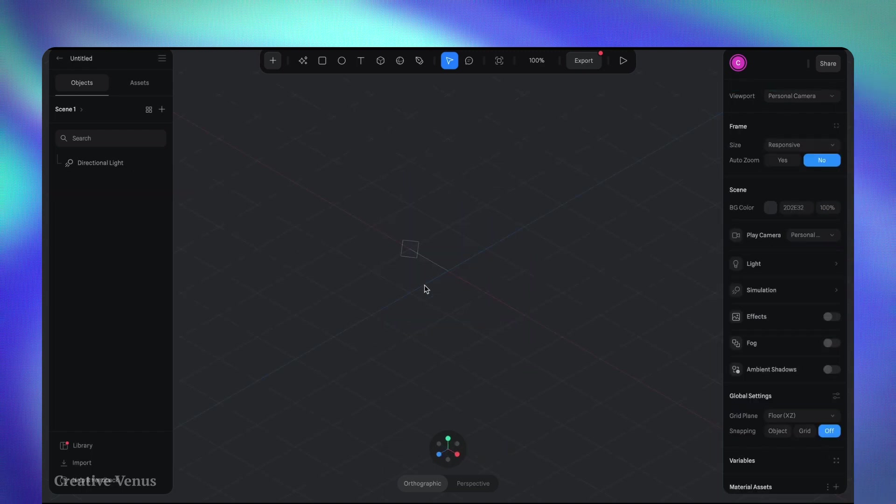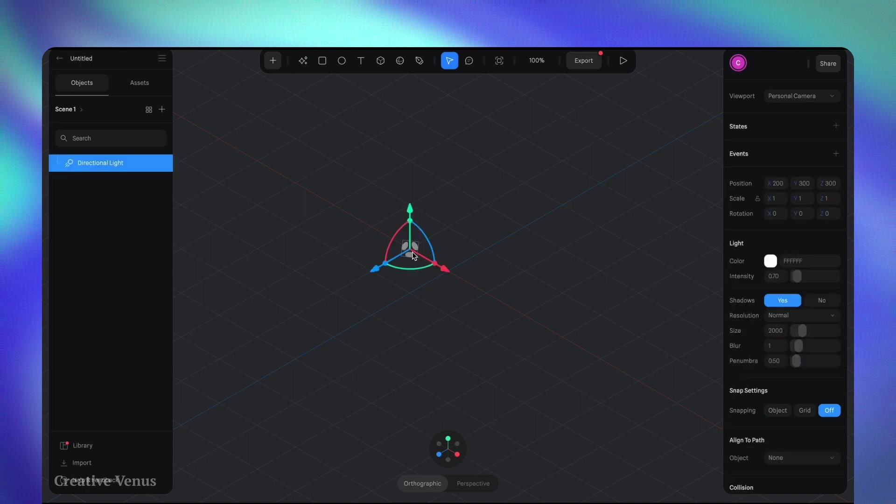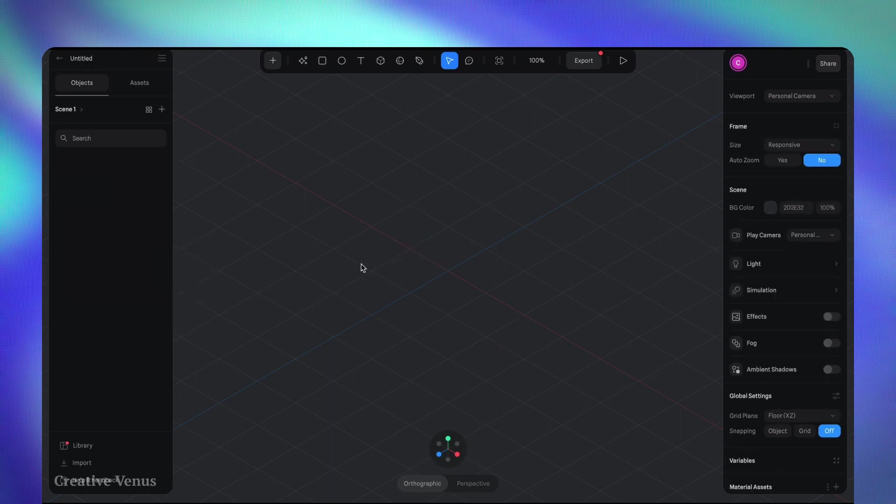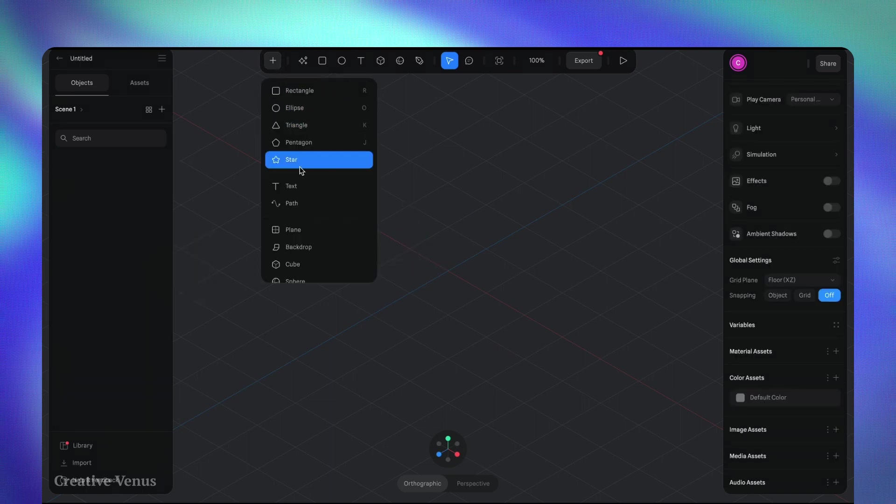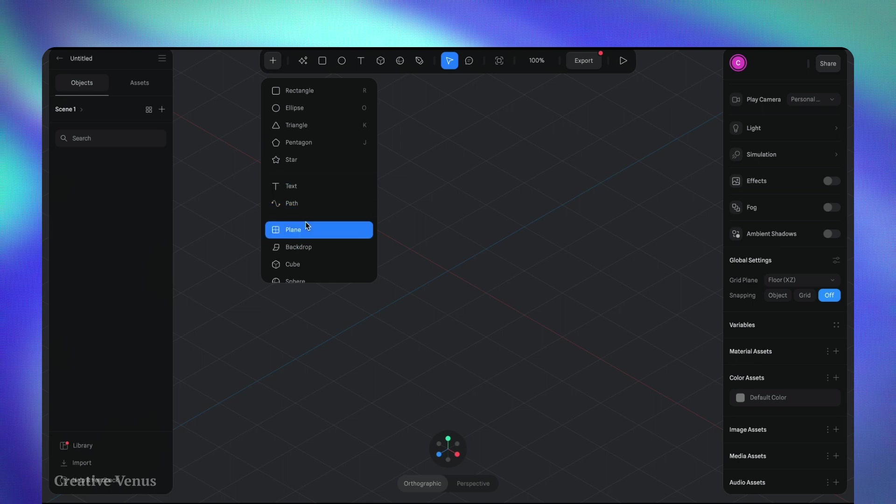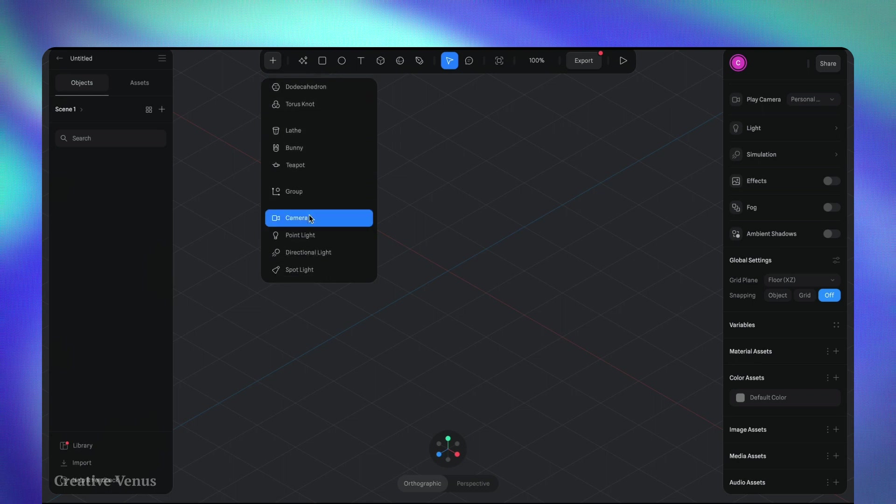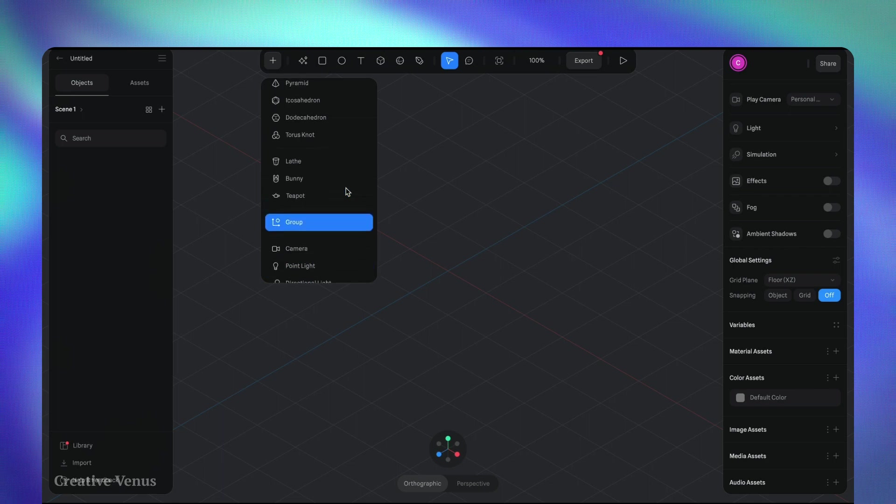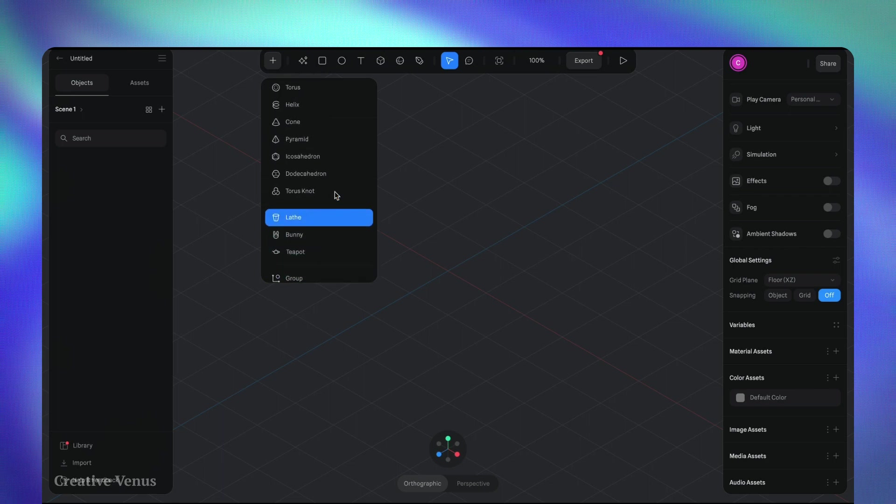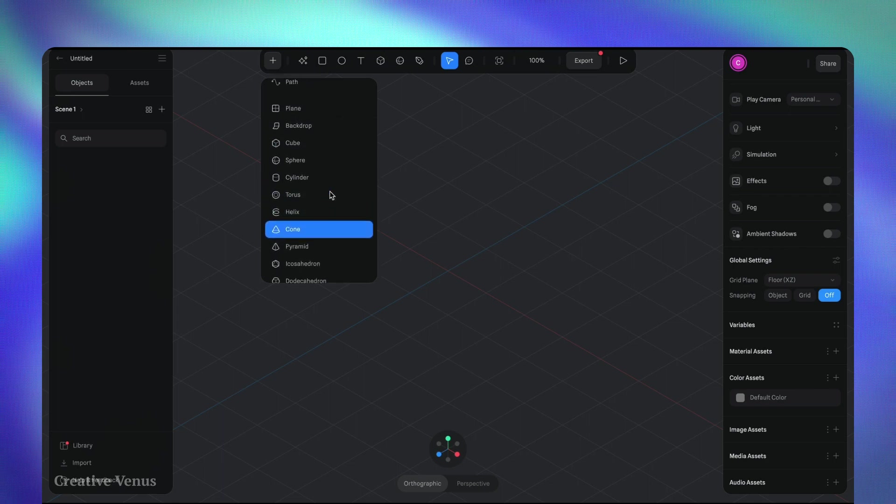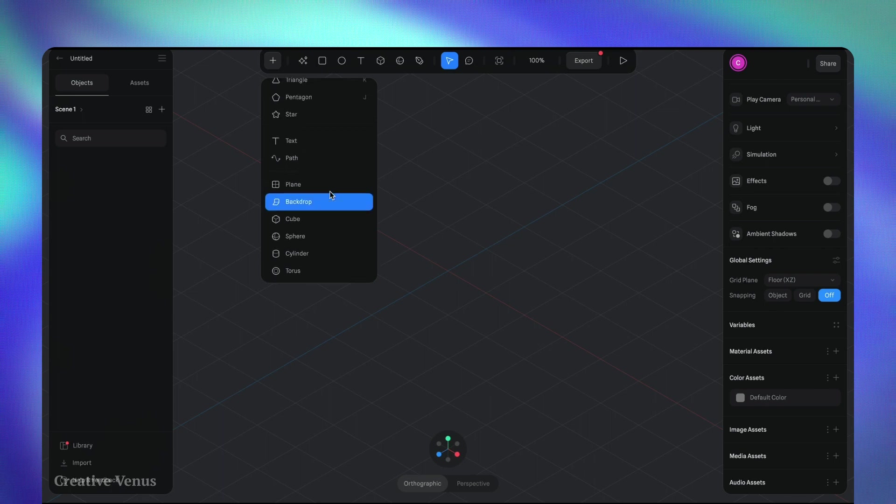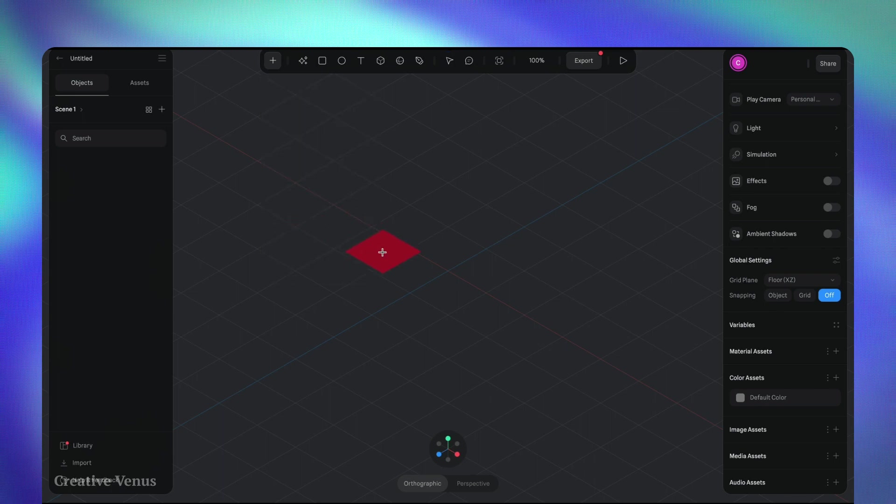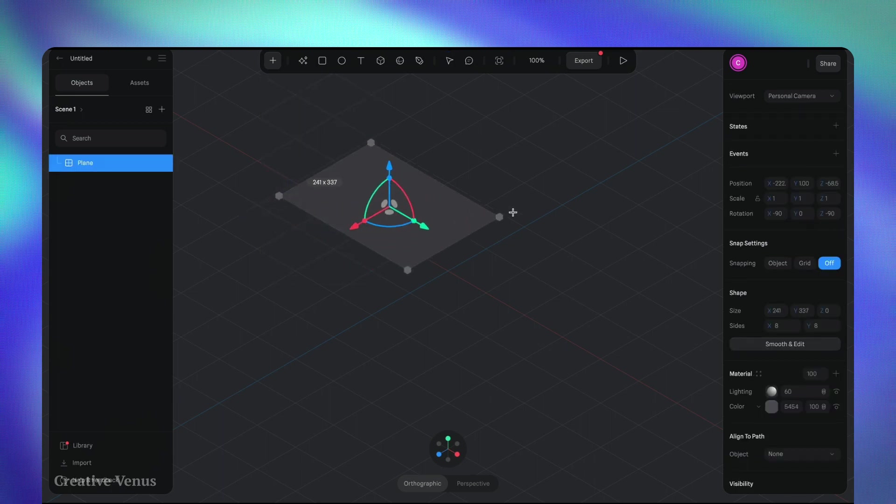To start with, remove the default layers—the light and the shape. Within the top menu you'll encounter an array of shape options available for insertion. You have a wide selection of shapes to choose from, including various types of lights such as spotlights and directional lights, as well as camera options. However, for simplicity's sake, I'll be utilizing only cubes and a few lighting elements today.